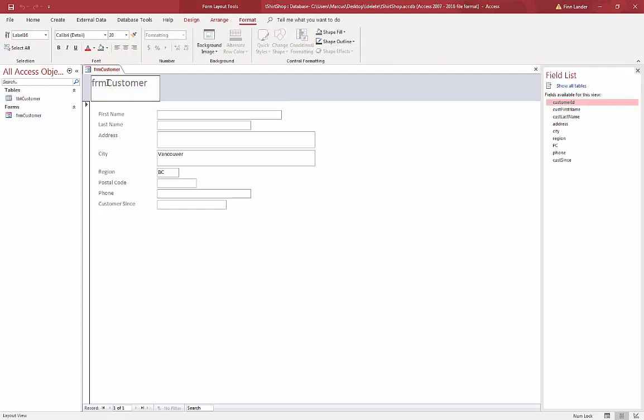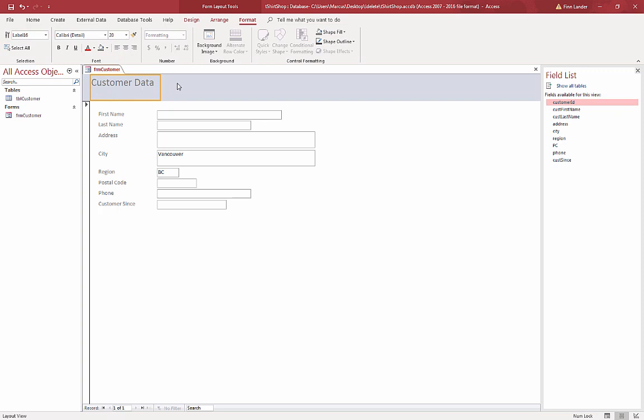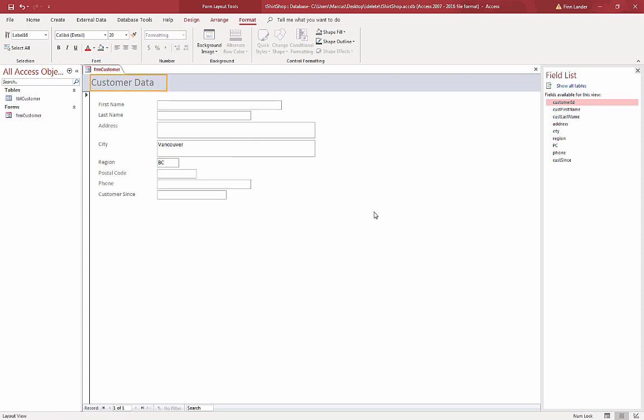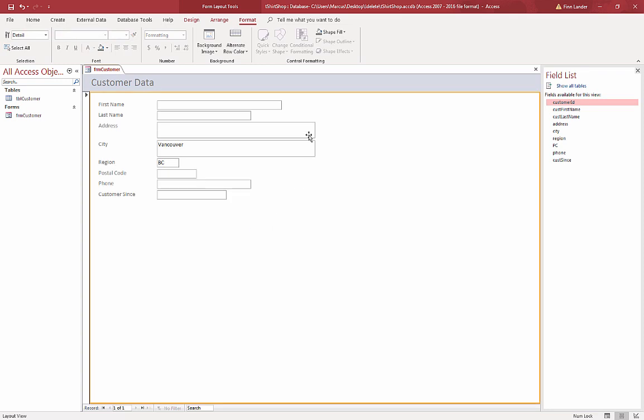I'm just going to remove that 'frm' and change this to Customer Data. And you can resize these blocks if you like. If you click on that - I clicked away to finish editing, then I clicked on it to select that object - I can make that a little bit wider and I can make it shorter.